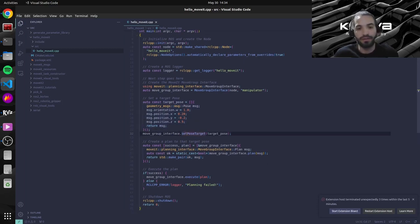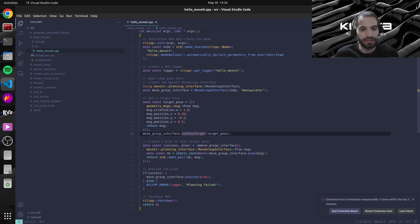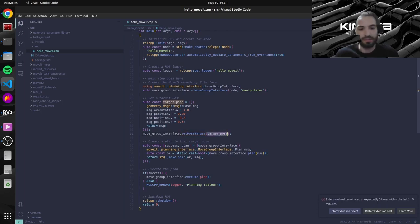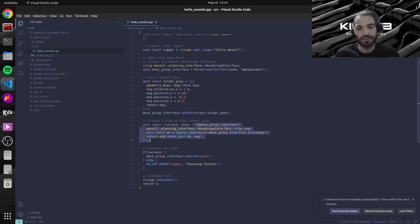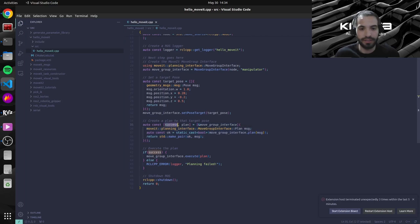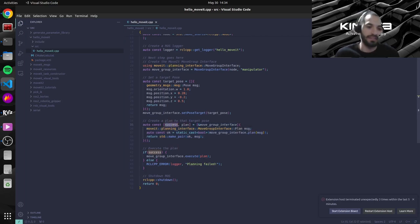we just set it to the MoveGroupInterface using this setPoseTarget. We pass it our target pose and in the same lambda function way over here, we generate an actual plan and a success.